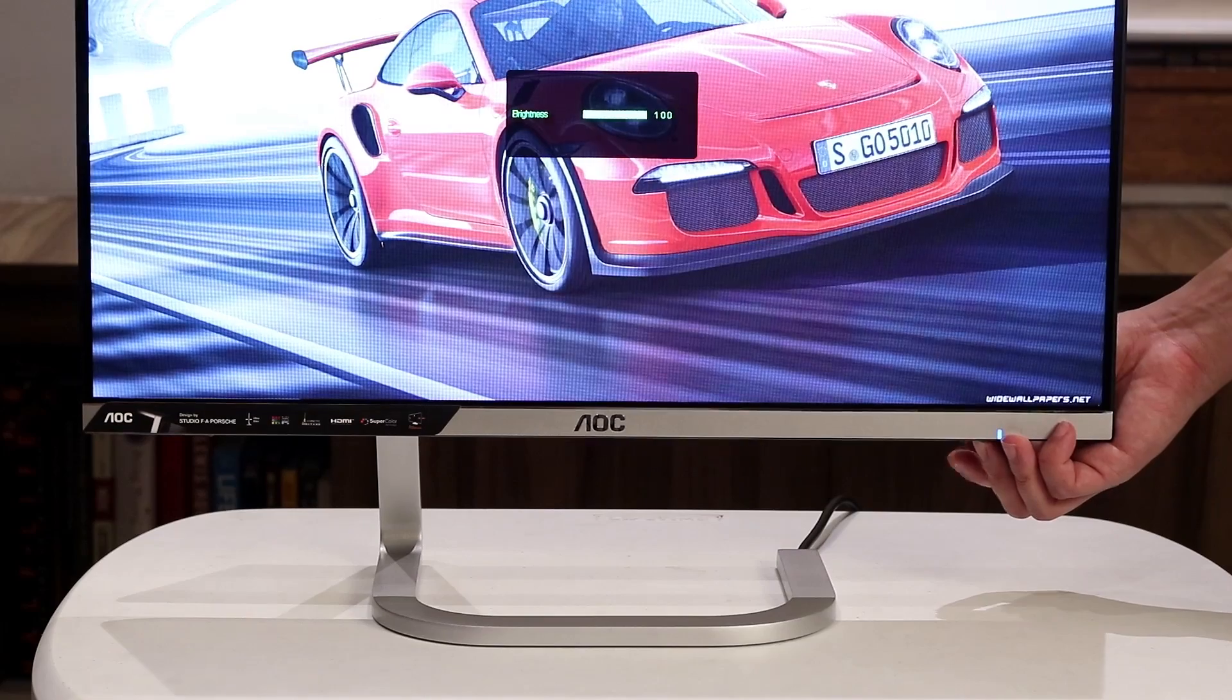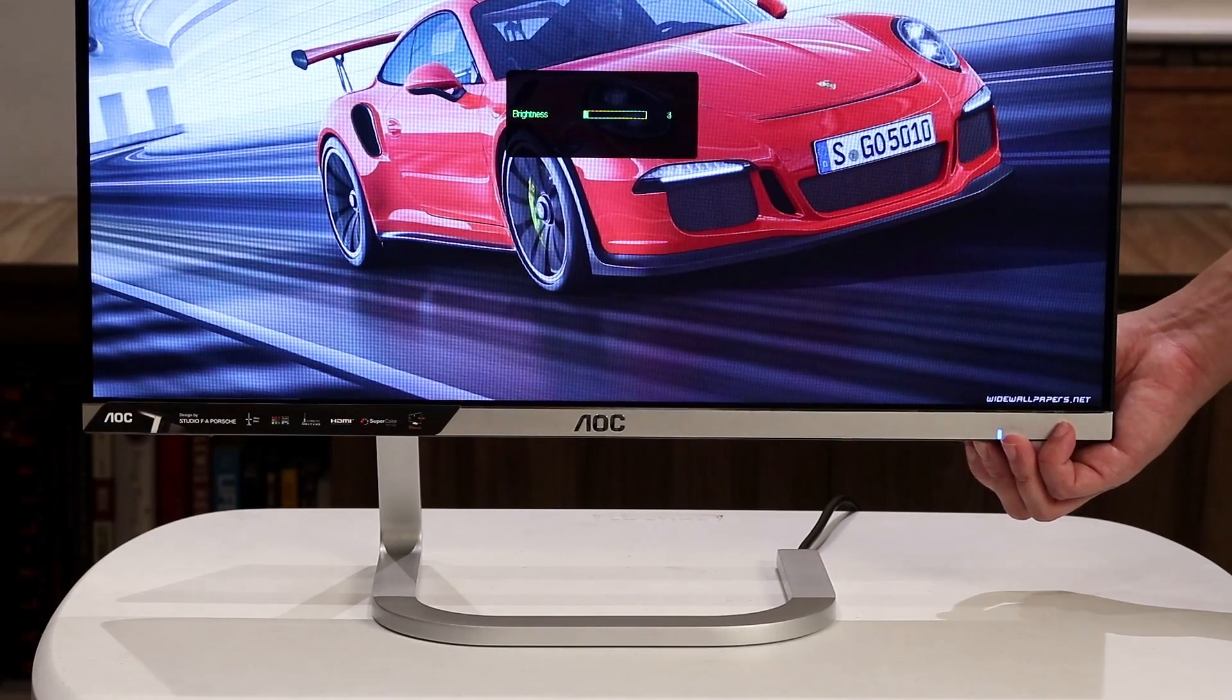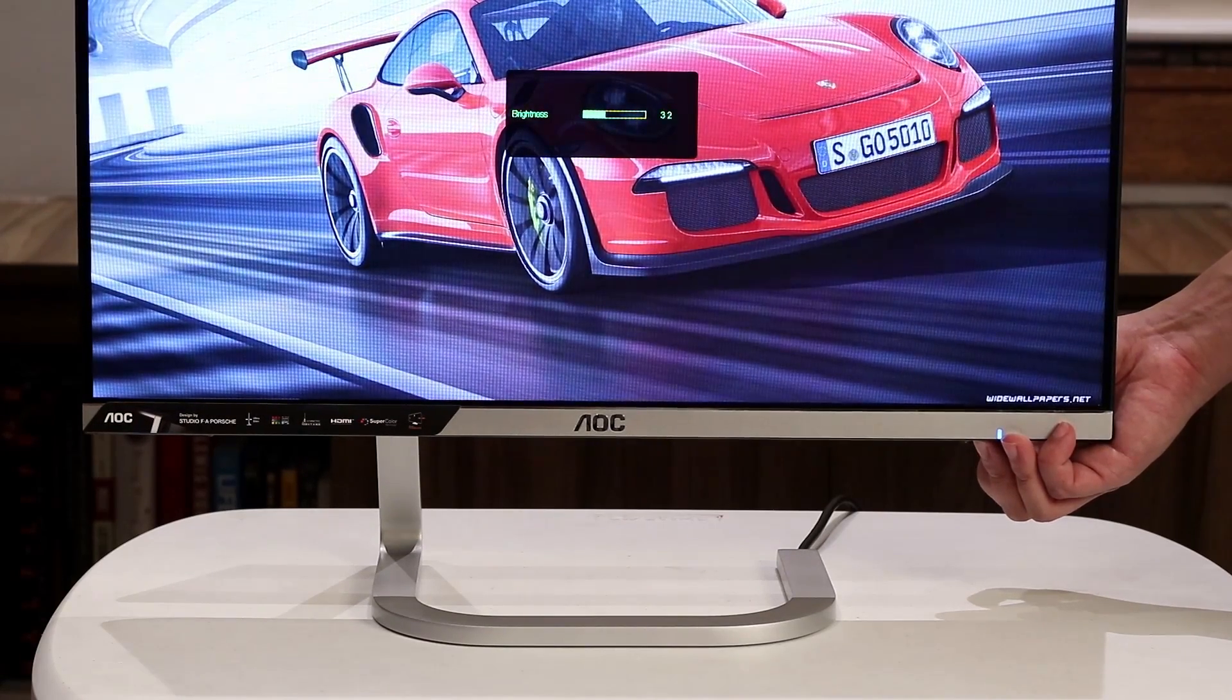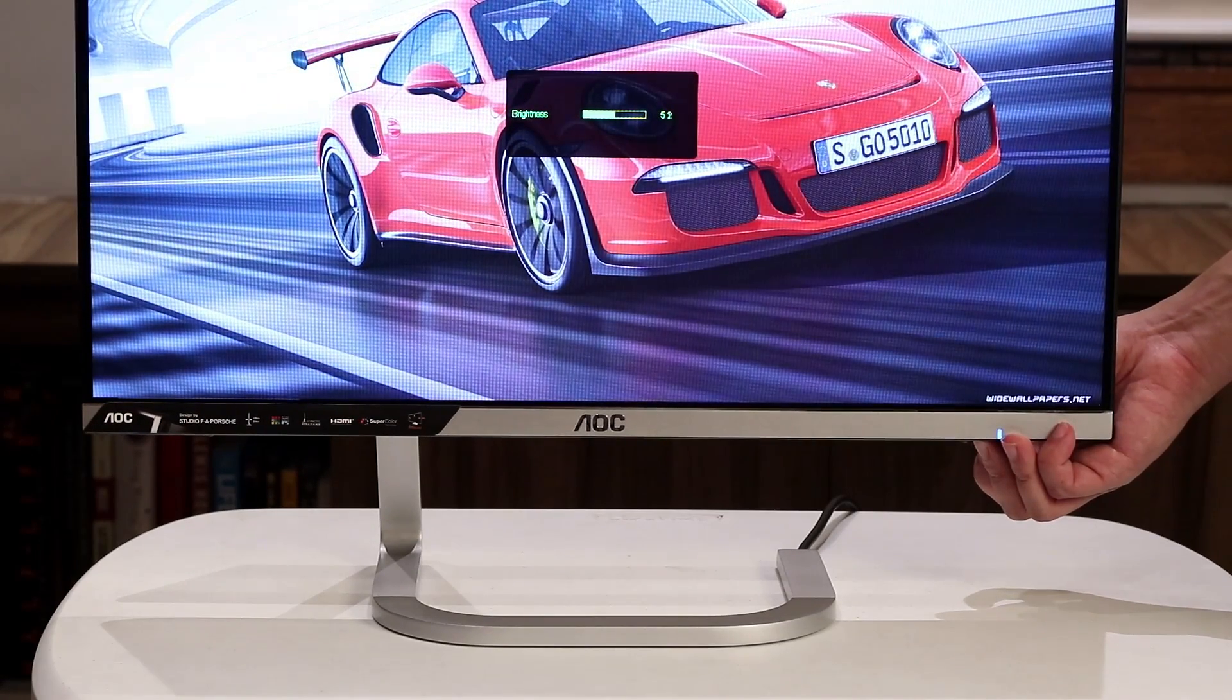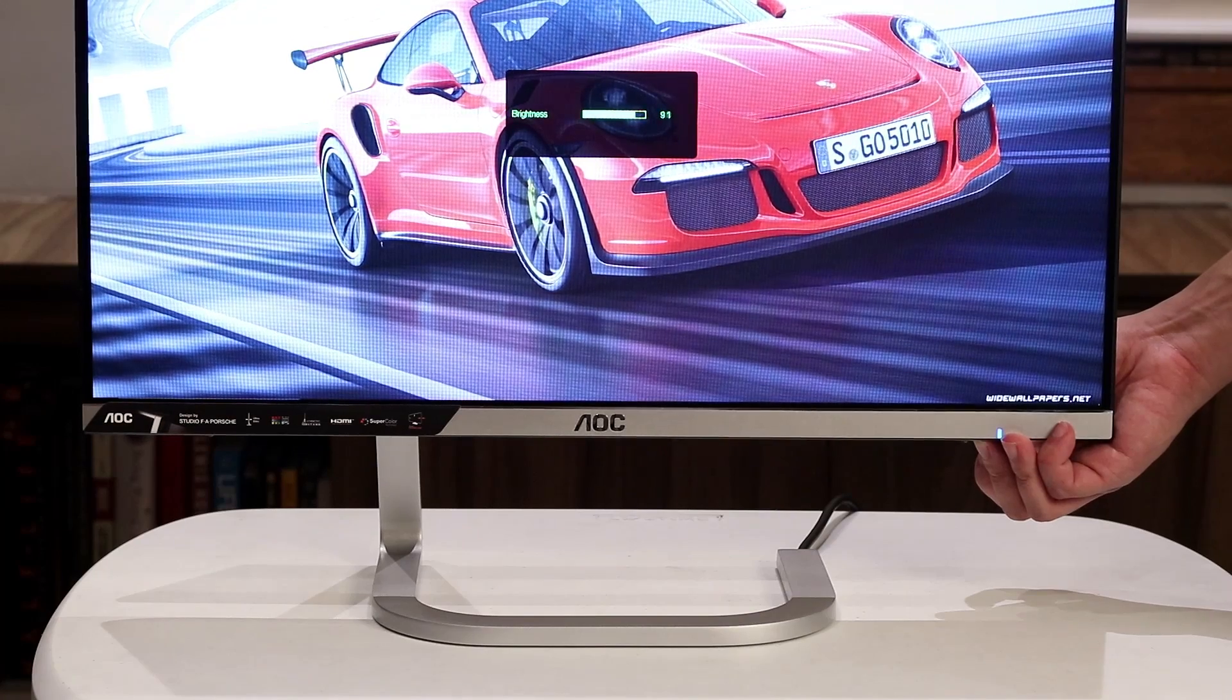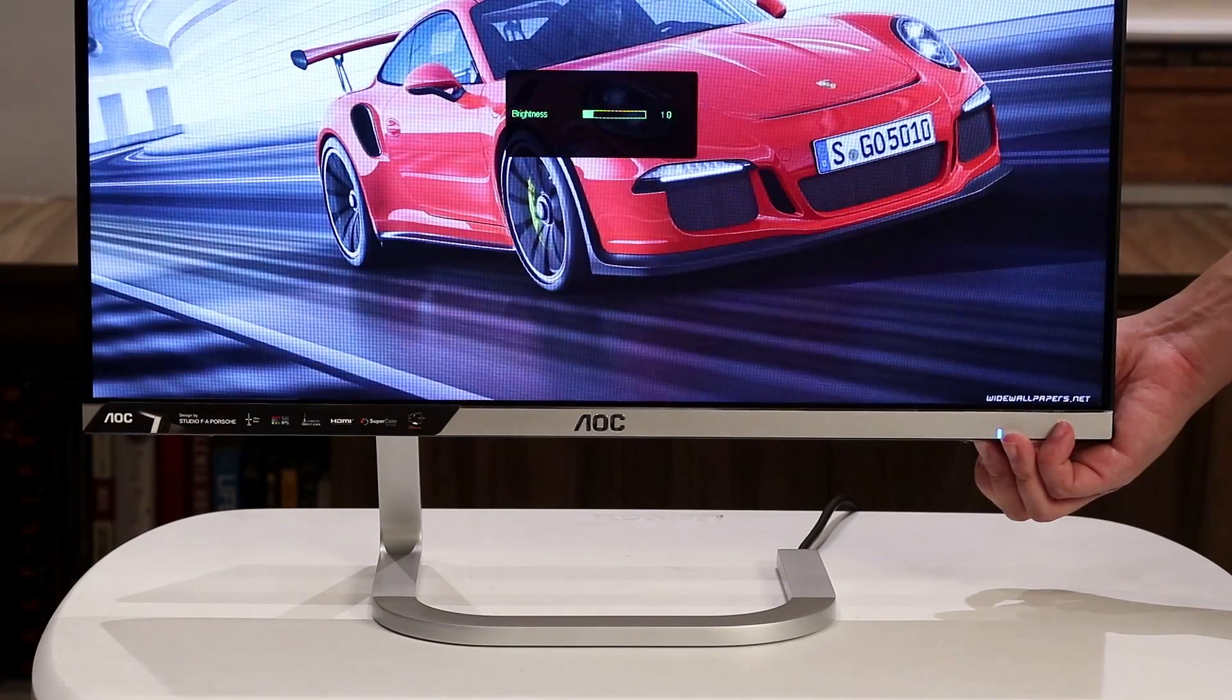Thankfully, the screen looks amazing out of the box anyway, so it's easy to overlook the fact that you can't get down to the nitty-gritty of personally calibrating your screen using the OSD.